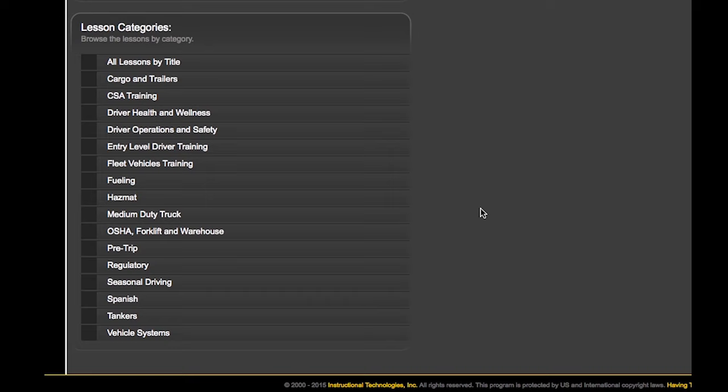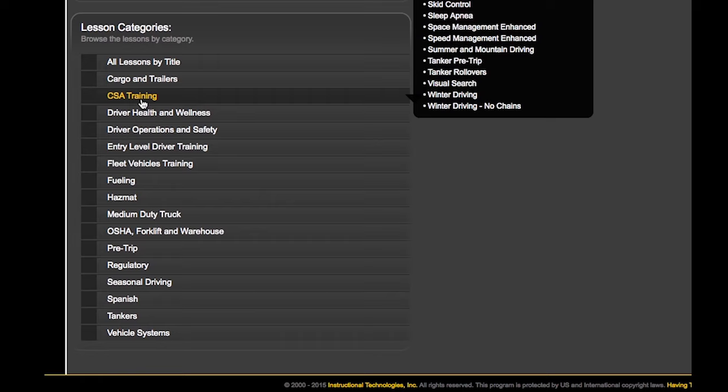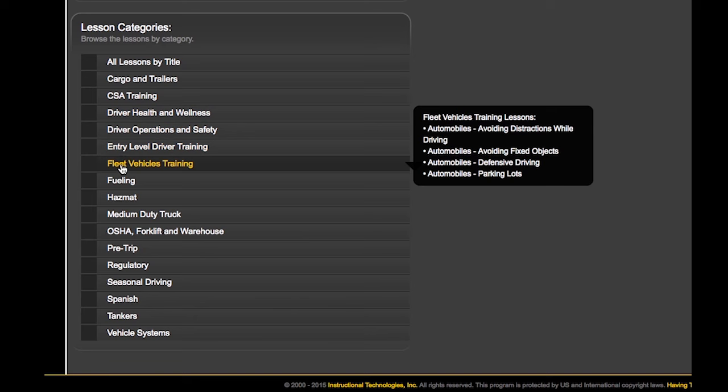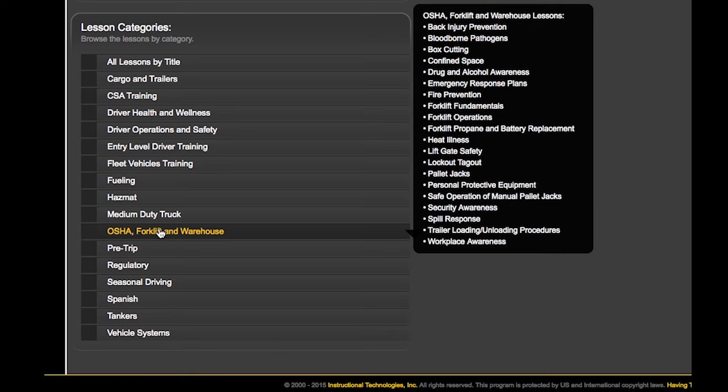And finally, you'll see all the lesson categories we offer. There are over 100 lessons covering 15 different categories. Some highlights include nearly 40 different CSA lessons covering each of the basics, four in-depth HAZMAT courses that count toward recurrency training, 20 OSHA, warehouse, and forklift lessons that cover safety topics like safe lifting, warehouse safety, forklift basics, and liftgate safety.